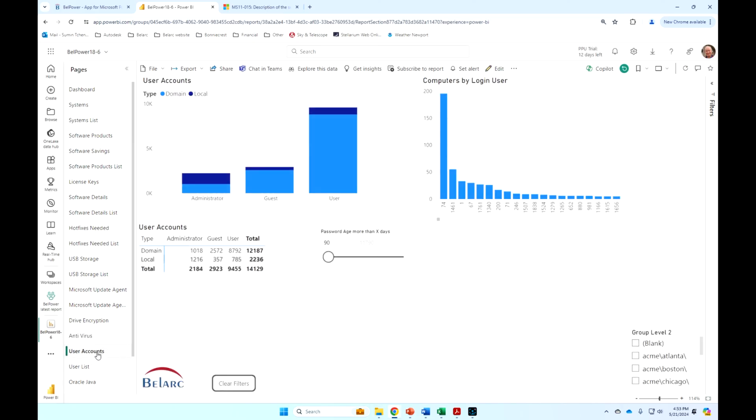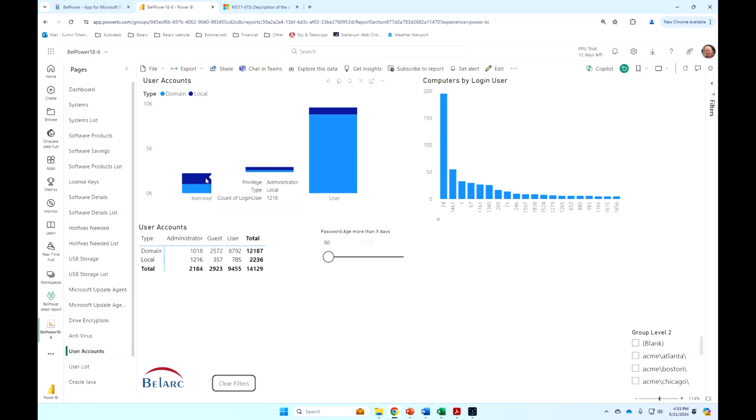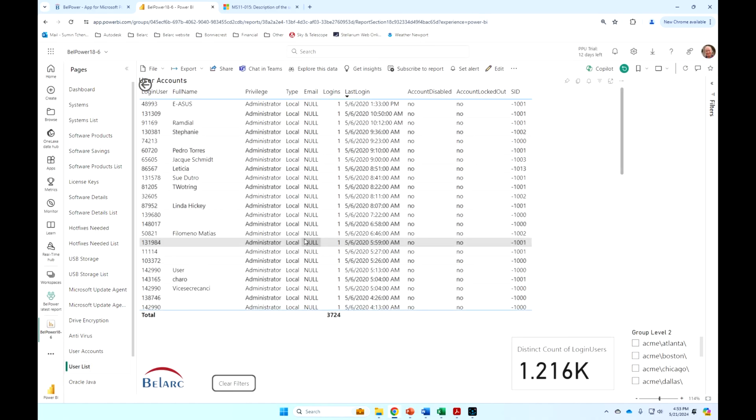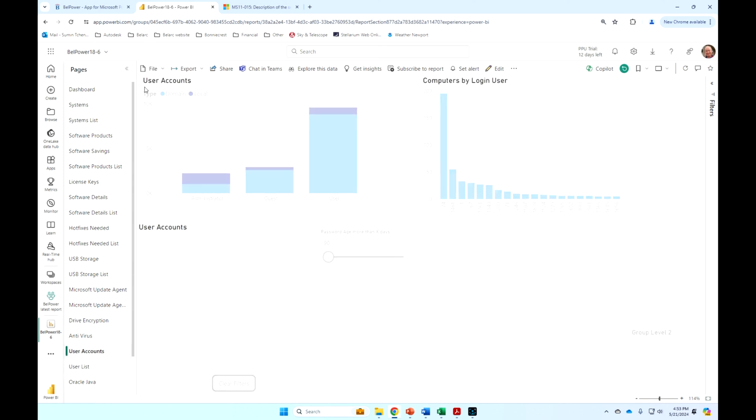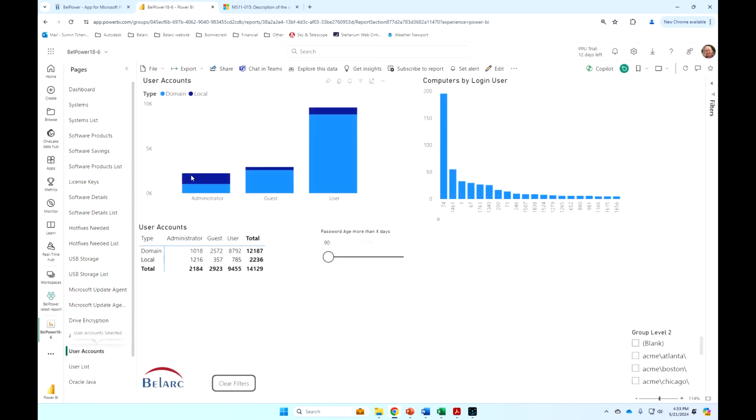User accounts is interesting. We're picking up both domain users and, equally importantly, local account users and their privileges. So if I want to say, show me all the local accounts that have admin rights, I can just drill through. Bingo. These are the local accounts that have admin rights. It might be something that I want to track to make sure that you want those, and it's still enabled.